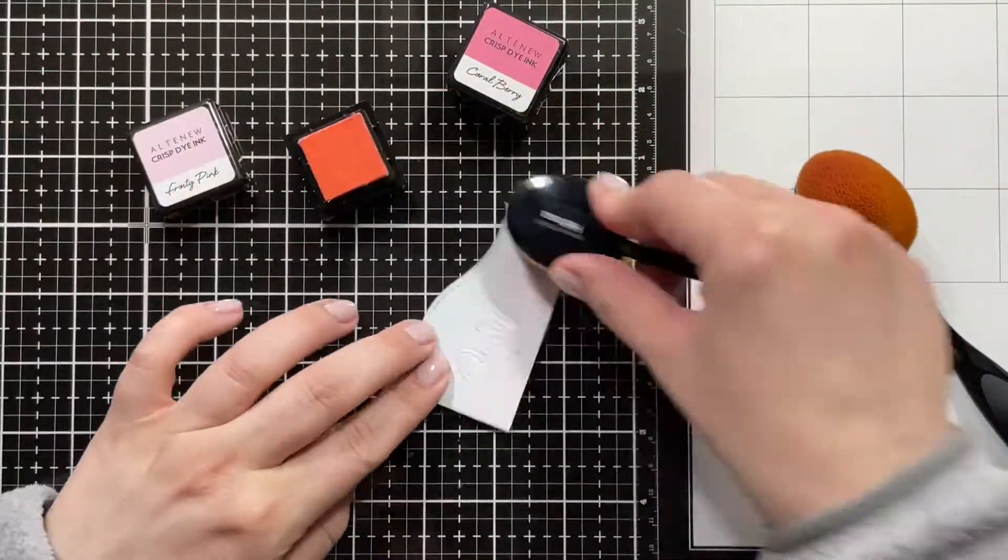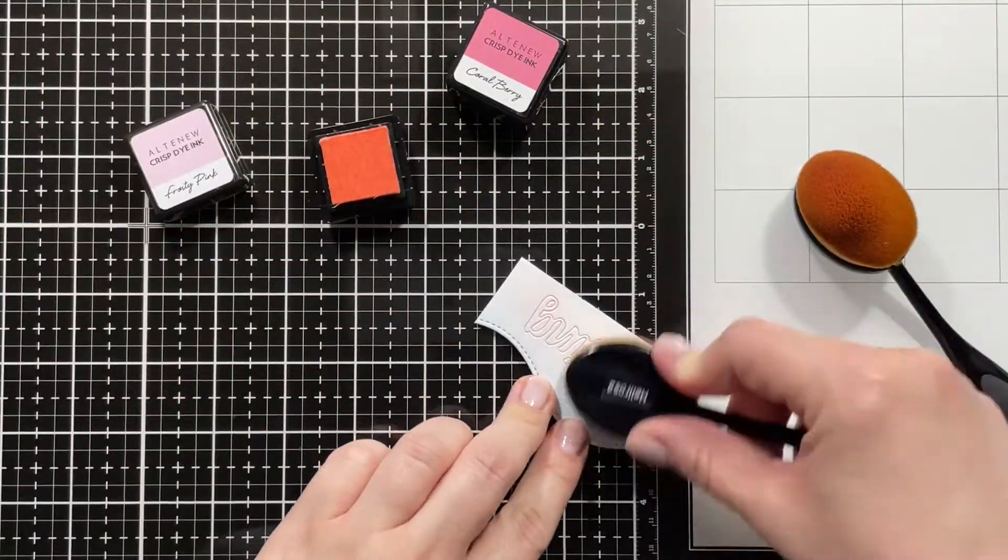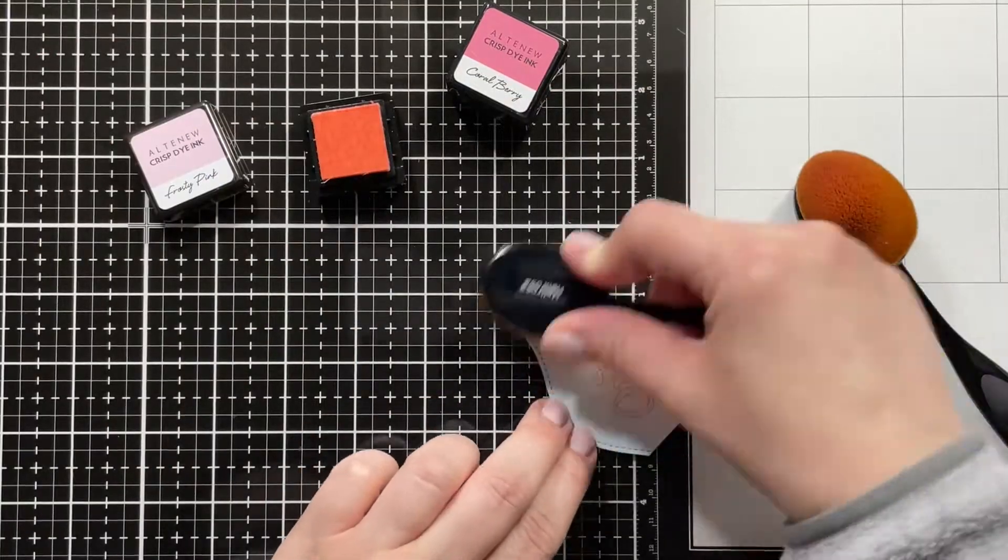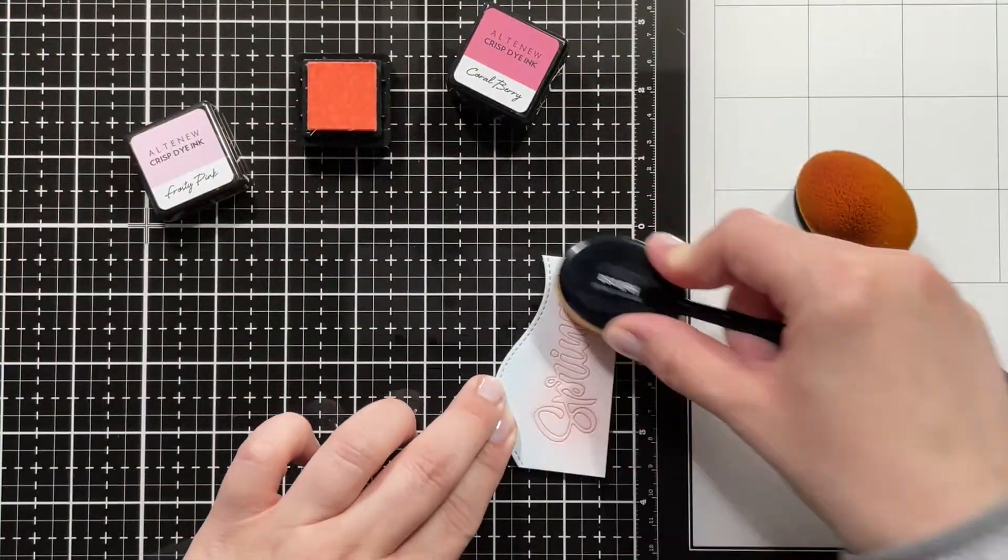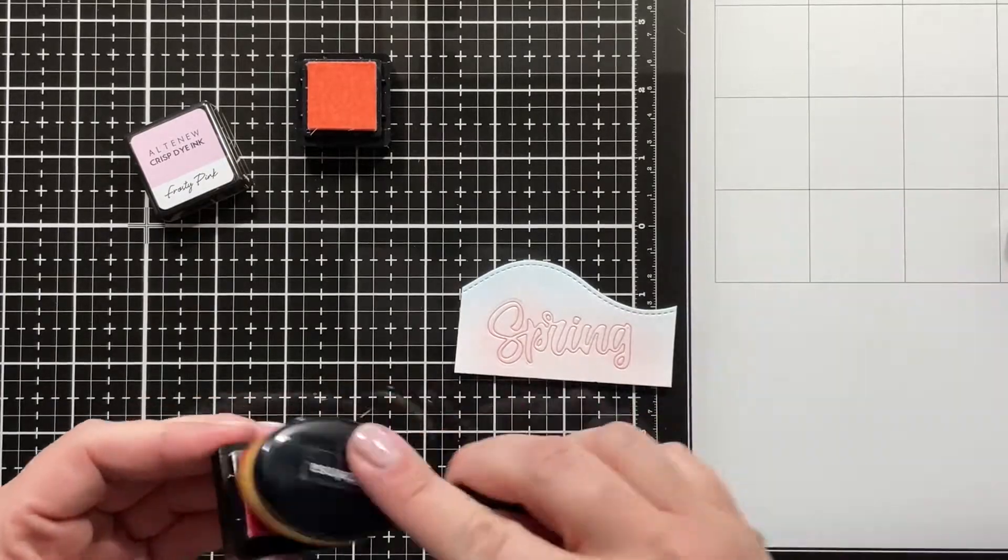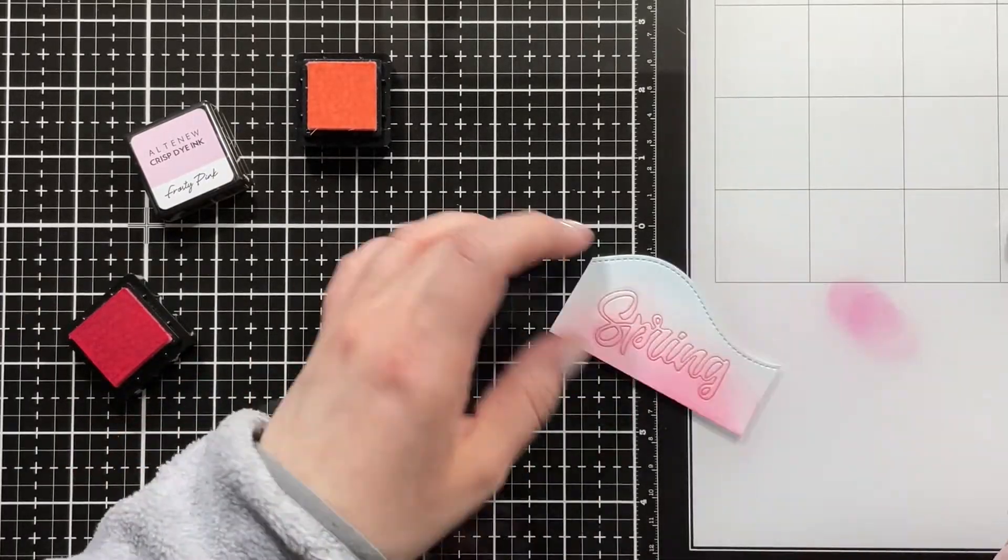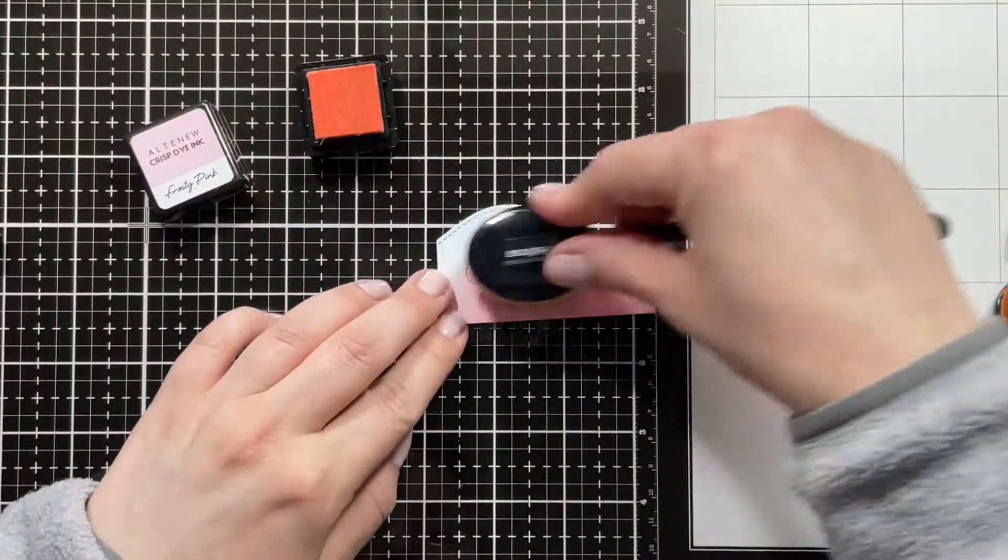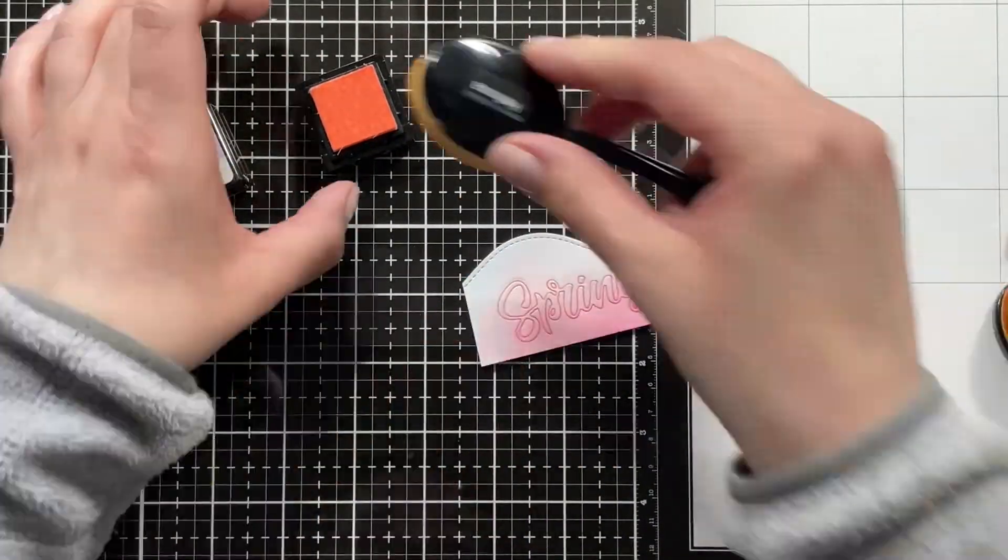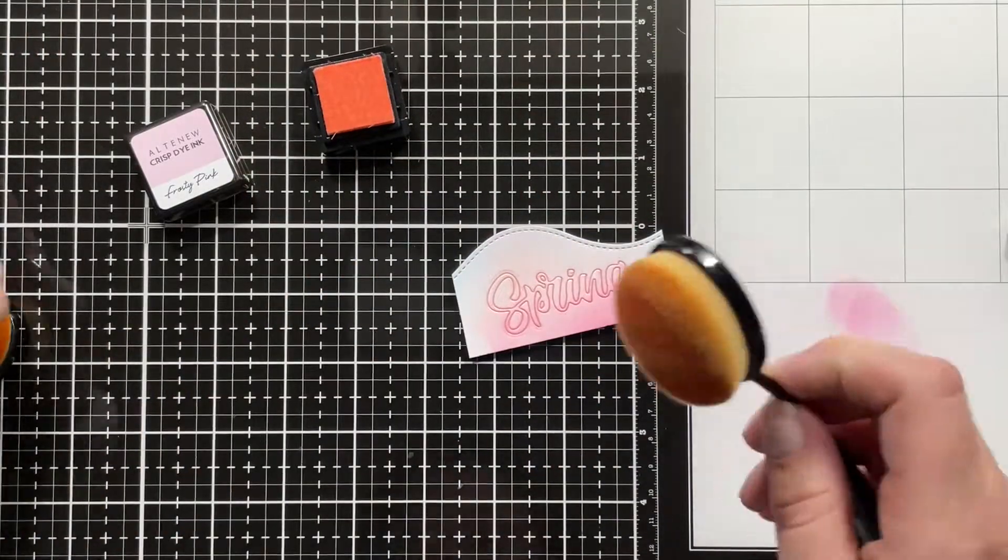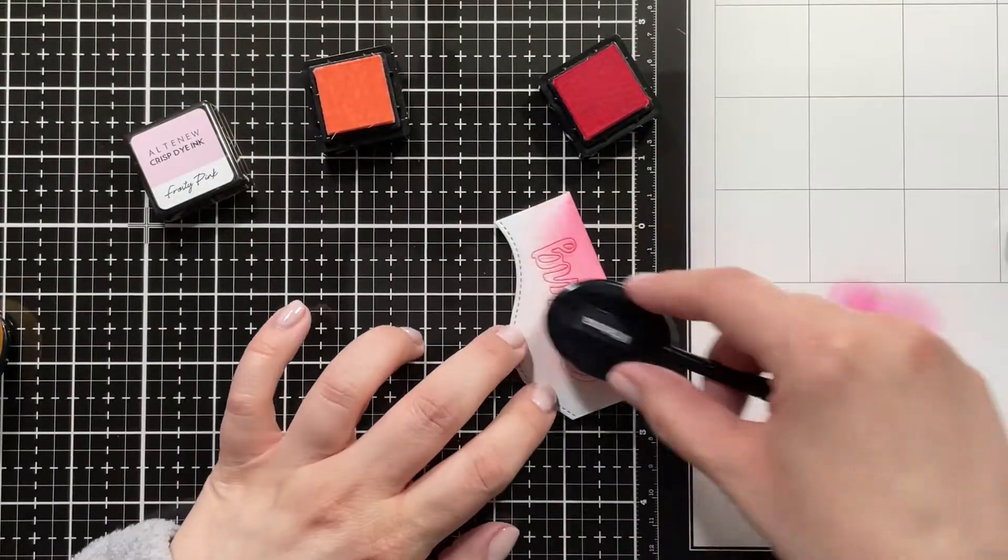Then I'm using the Altenew Crisp dye inks in Frosty Pink and Coral Berry. Those are also the ones I was using for the Captivating Camellias, and I'm ink blending the sentiment. This word die actually comes with a coordinating die for the layered basket, which is awesome.